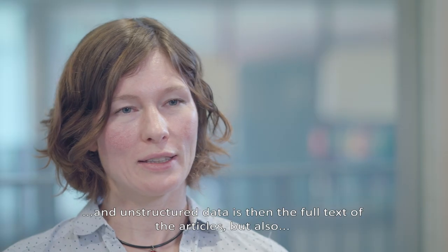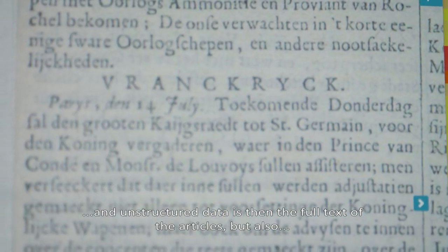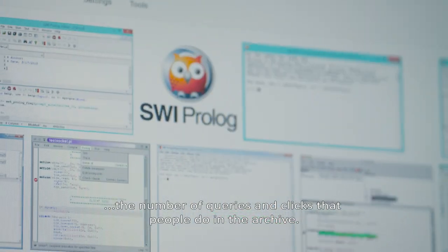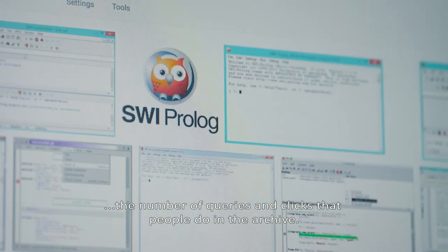And unstructured data is then the full text of the articles but also the numbers of queries and clicks that people do in the archive.